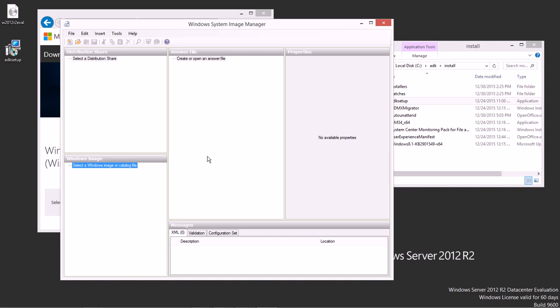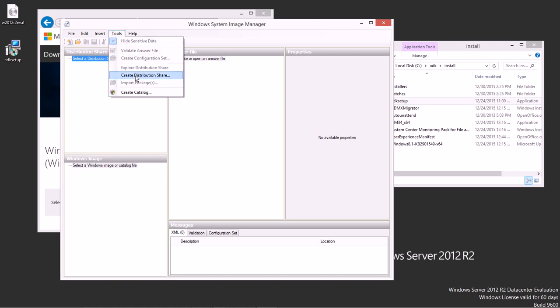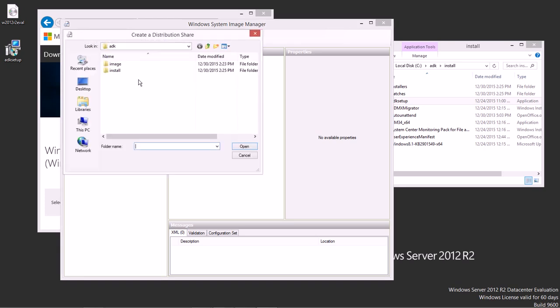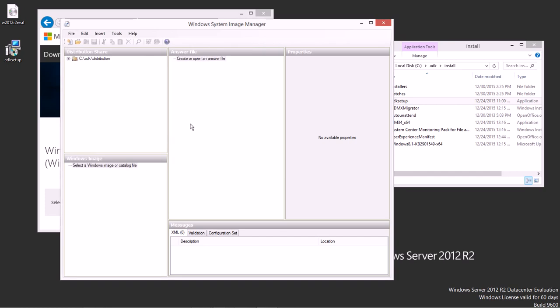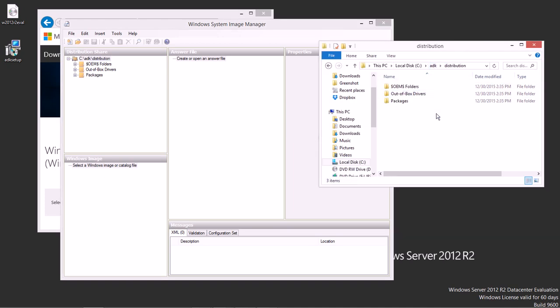First thing we need to do is we need to create a distribution location. You might have one already if you've been playing around with this in the past, but if this is your first time using it on this machine, you won't have one yet. So under Tools, you can create a distribution share. What I'm going to do is I'm going to use my ADK folder. I'm just going to keep everything all together there, and I'm going to make one called Distribution. And what it's going to do is it's going to toss in a couple of other folders there. If I jump back here, you're going to notice a couple of other folders get placed in there. These are all the additional things that are going to be tied in when you create your auto-unattend file, or if you manipulate your Windows image or anything like that. Anything you might need to add to that installation file.